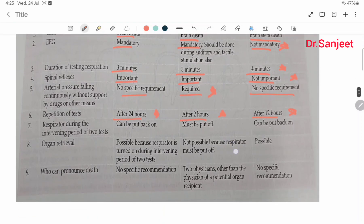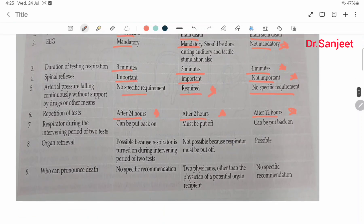Regarding respirator use during the intervening period between two tests: in Harvard criteria it can be put back on, in Philadelphia criteria it must be put off, and in Minnesota criteria it can be put back on. Organ donation: possible in Harvard criteria, also possible in Minnesota criteria, but not possible in Philadelphia criteria.